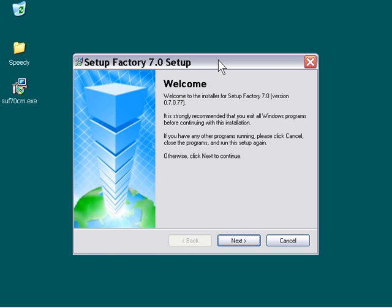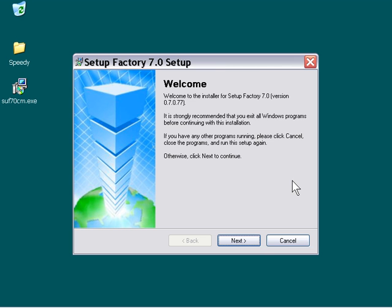Let's go through the process of installing and authorizing Setup Factory 7.0. I've got my installation file on my desktop here. You can see I've double-clicked on that, and it's started up the process.